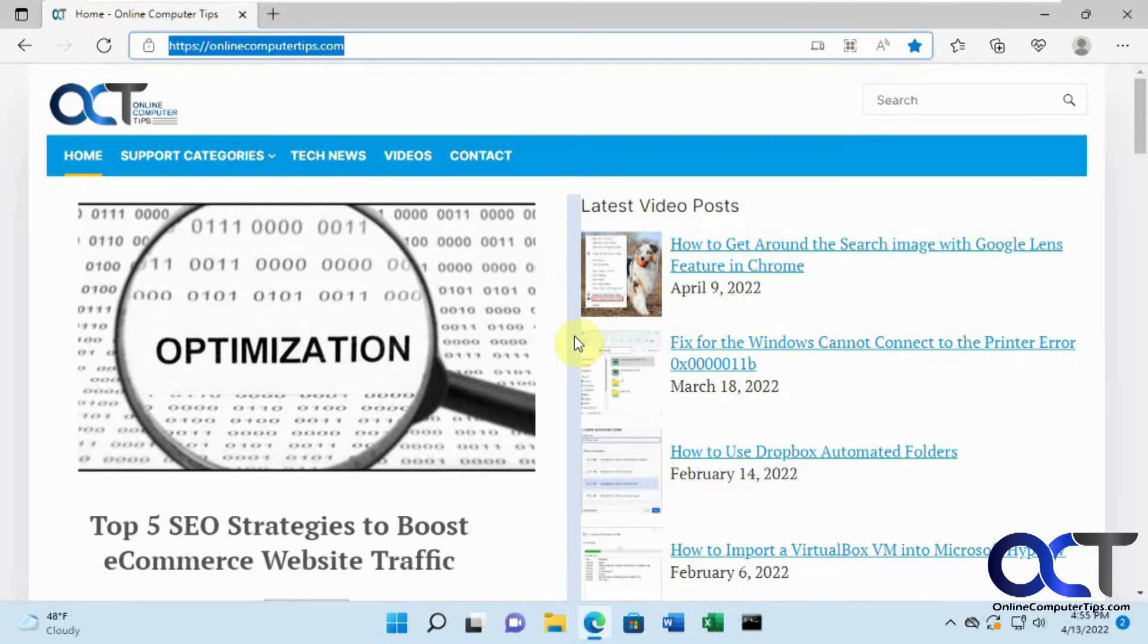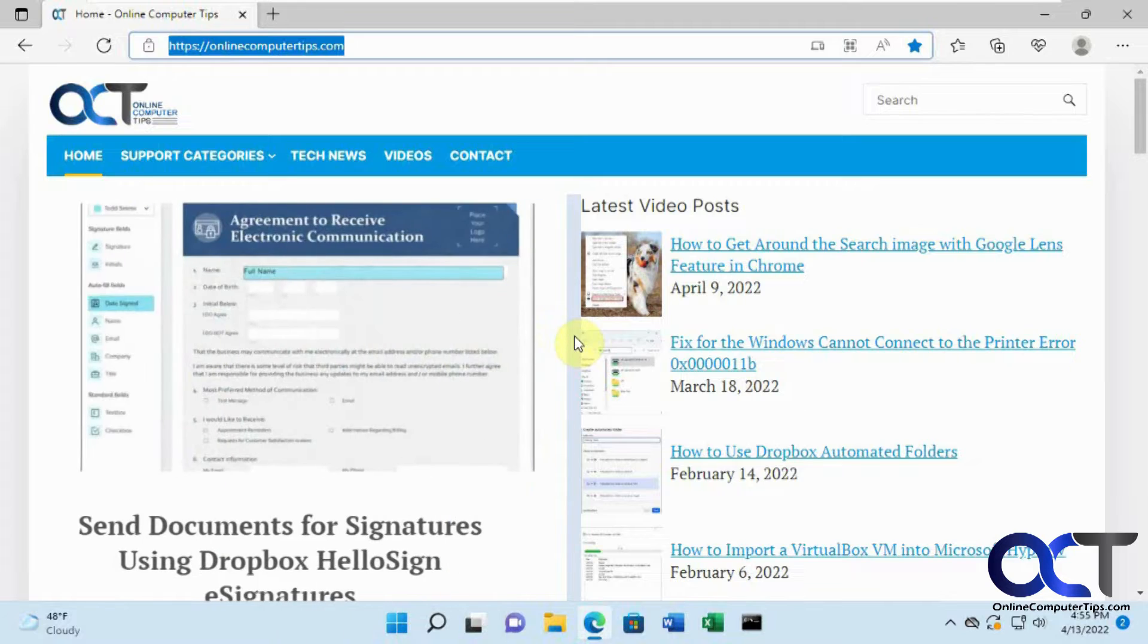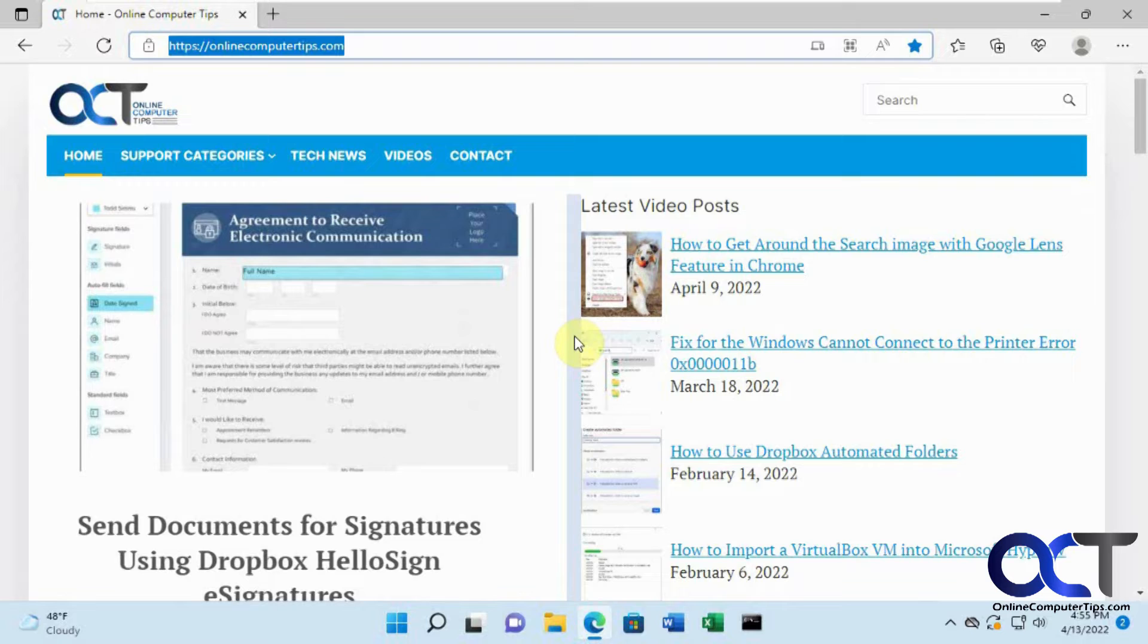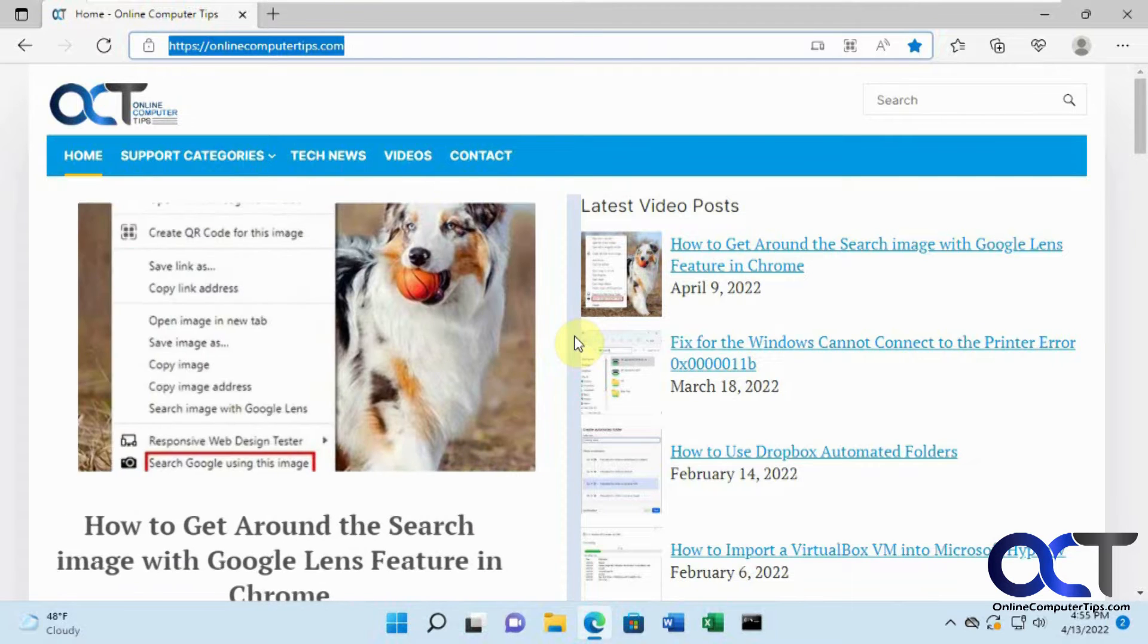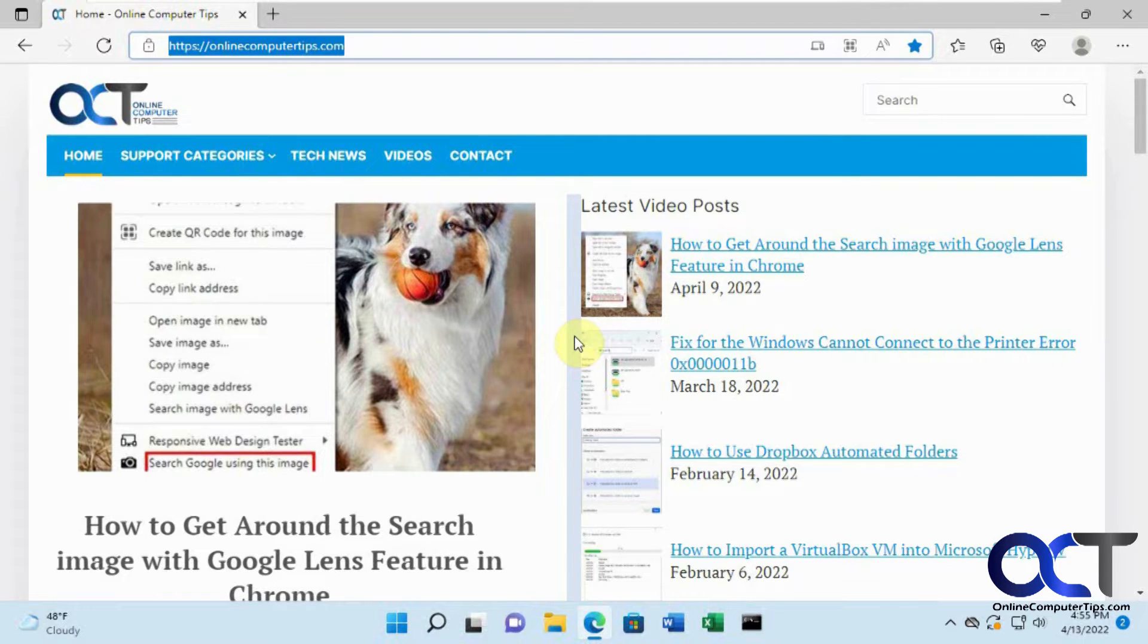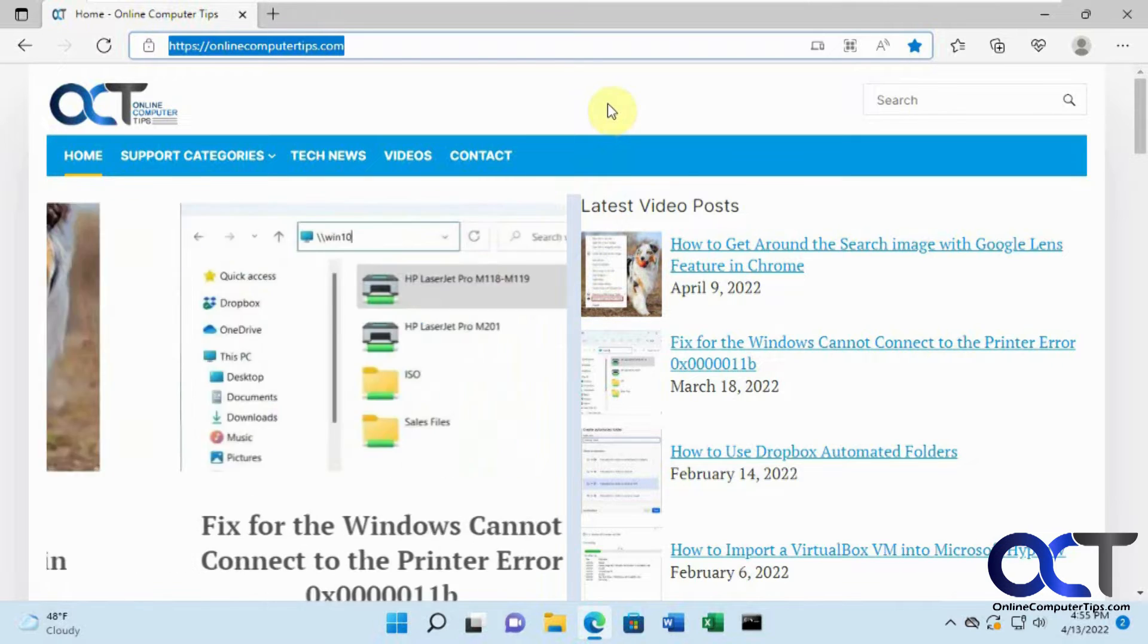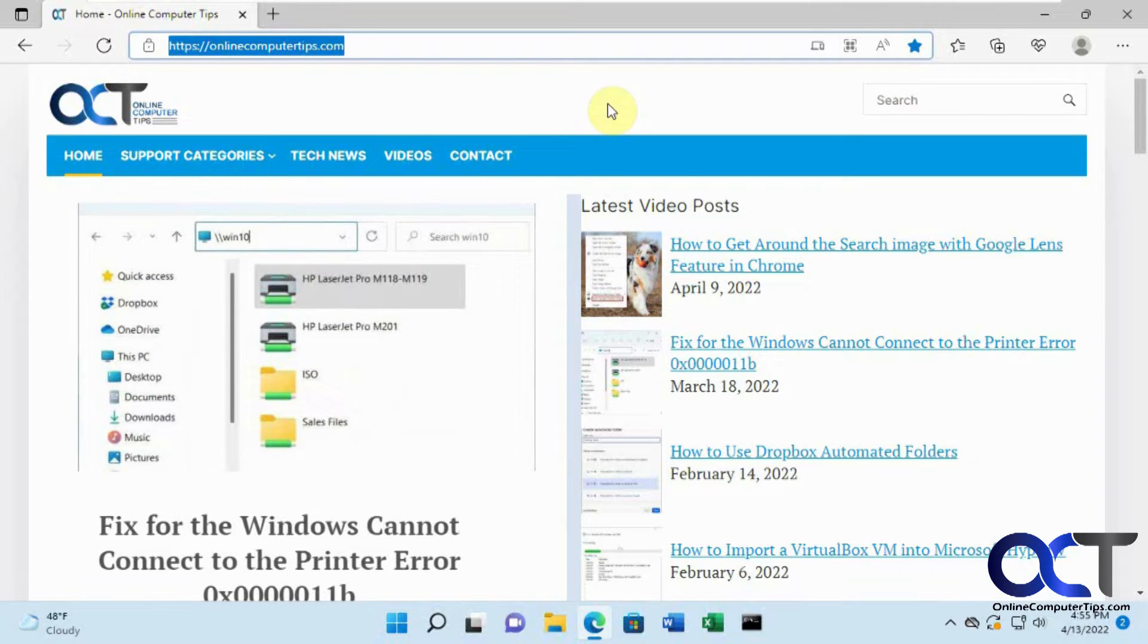Let's say you have some old website or web-based application that you need to run in Internet Explorer for compatibility, and you don't have Internet Explorer. What you could do in Edge is run that website in Internet Explorer mode.